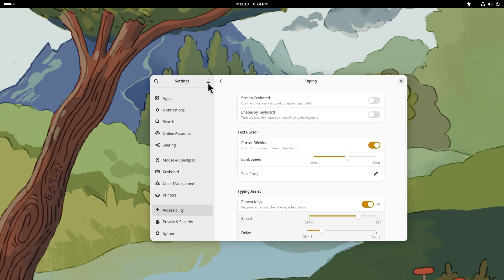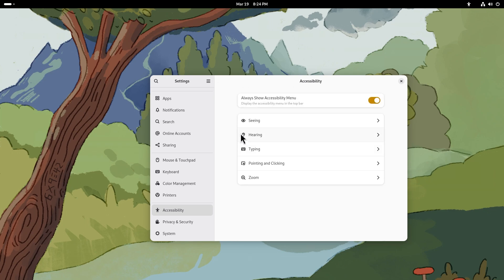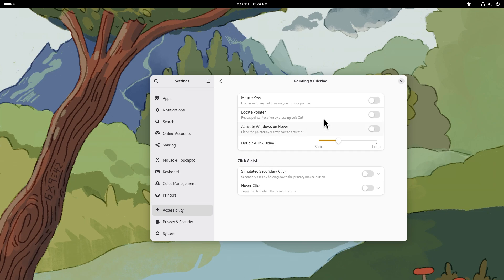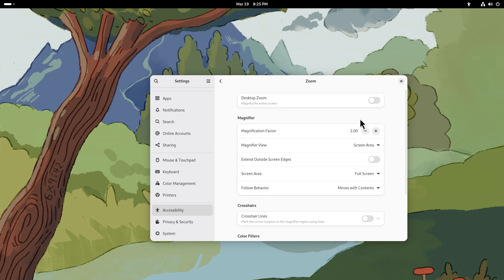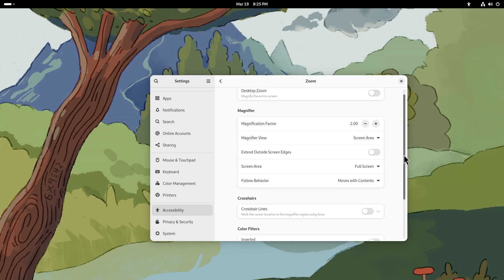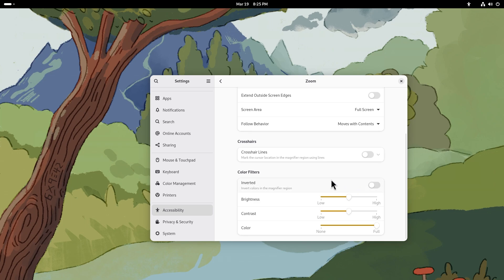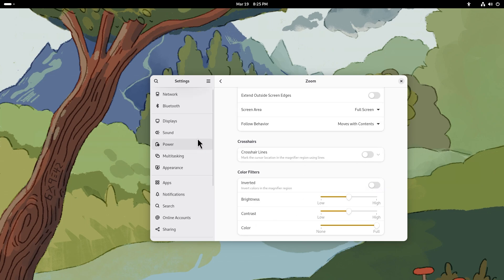You do get pointing and clicking as well. You can use mouse keys, so you can use numeric keypad to move your mouse pointer. That's pretty good. Locate the pointer by pressing left control - this I actually think is going to be very useful for a lot of people. Activate windows on hover, double-click delay, simulated secondary click, secondary click by holding down the primary mouse button. Hover click is also available. For zoom you can magnify the entire screen, you can change the factor, magnifier view, extend outside screen edges. You can invert the colors, you can show crosshairs.